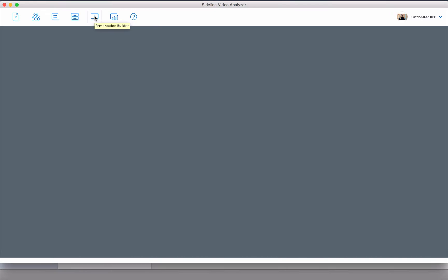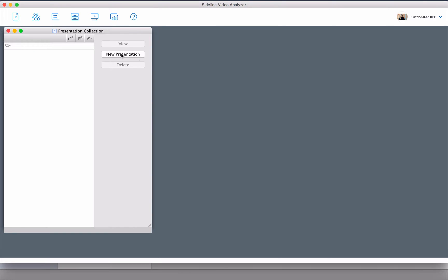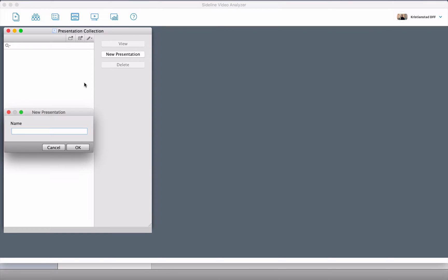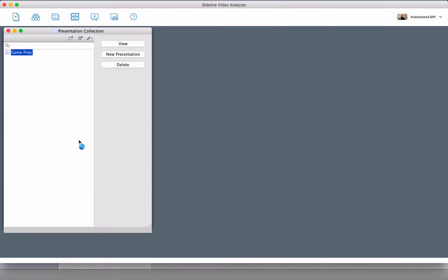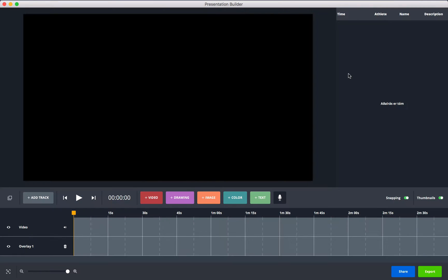When you open up your analyzer, you can go into the presentation builder icon and press 'New Presentation.' Give it a name, select OK, and then the presentation builder environment is going to open up.